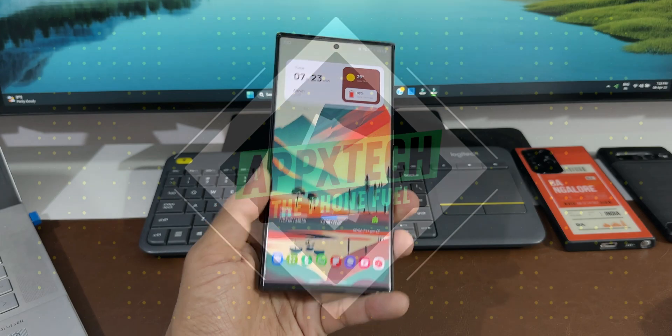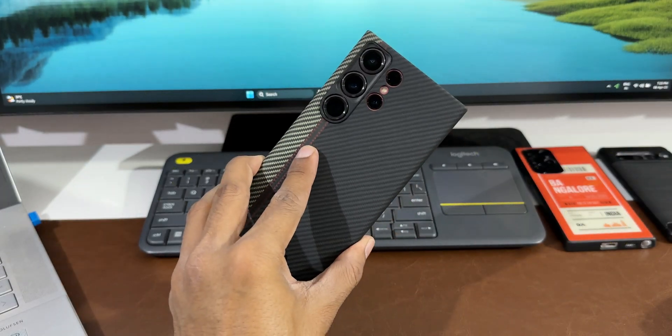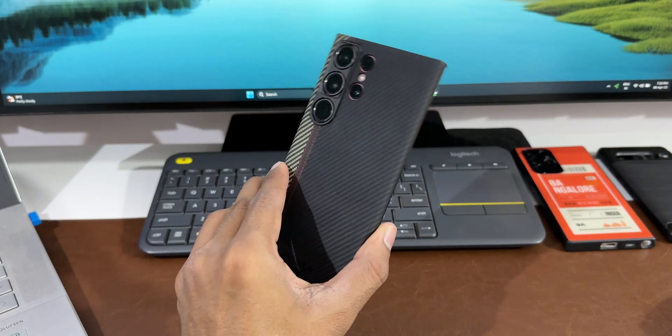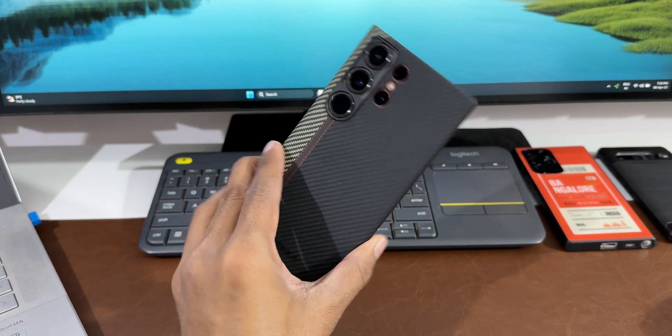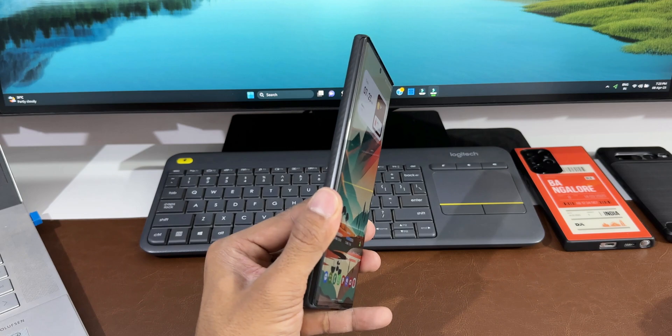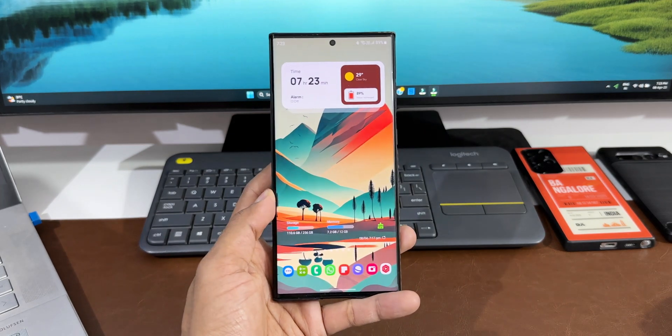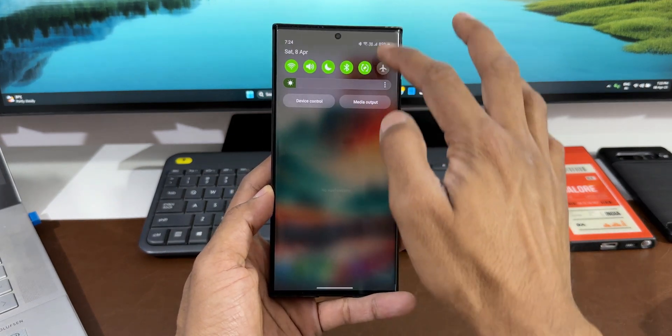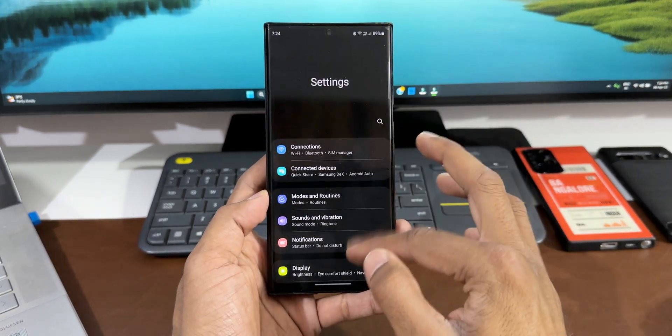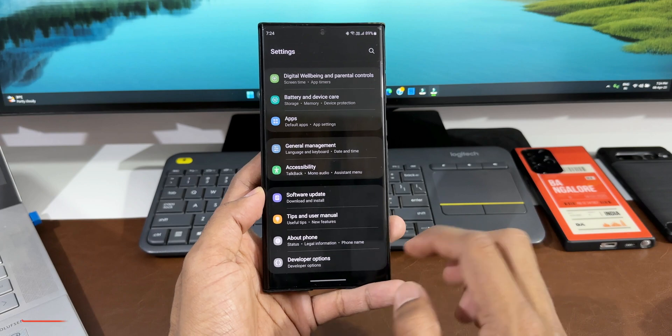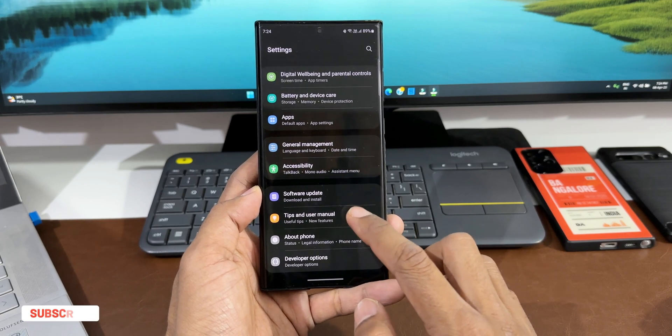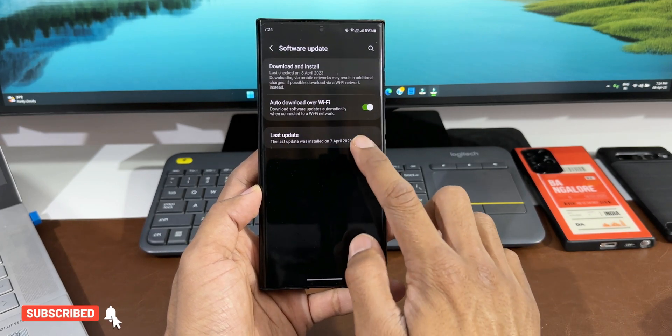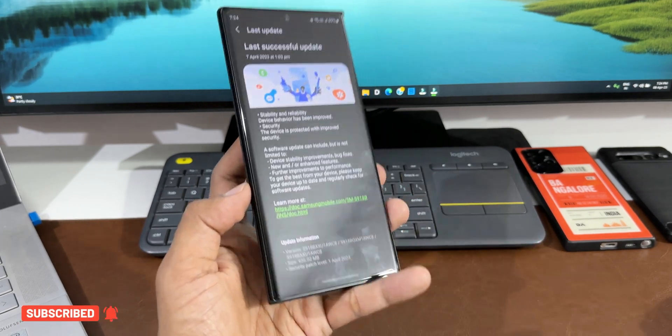What's up guys, welcome to Apex. Thanks for tuning in. Here is an important update we received on the Samsung Galaxy S23 series, about which I could not really post a video because I've been traveling for the last couple of days, so I could not update you guys about this particular major update we have received on the S23 Ultra.